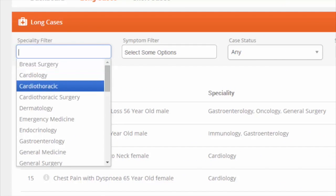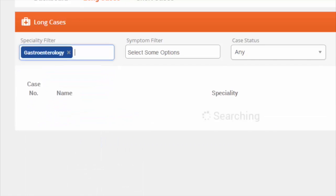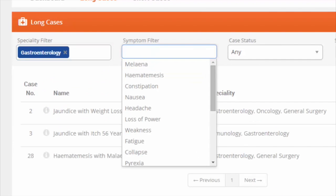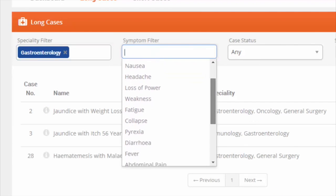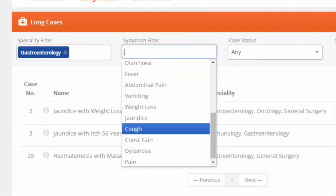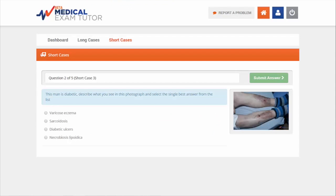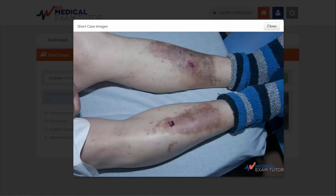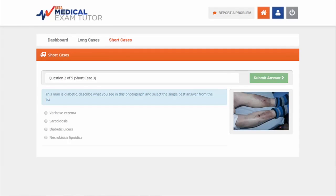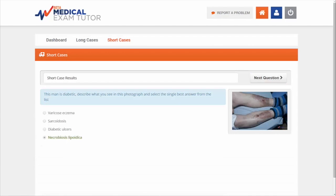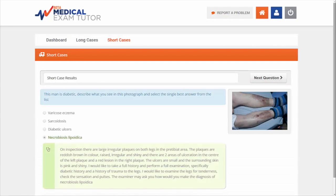There are hundreds of realistic clinical scenarios to choose from that you can browse by speciality, presenting symptoms, degree of difficulty and more. You can also browse our short cases, which combine original images of clinical signs and medical equipment and encourage the user to say what you see before reaching the diagnosis.